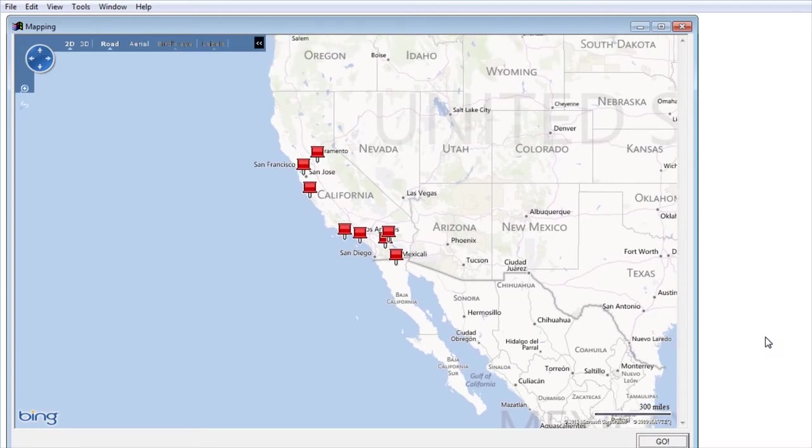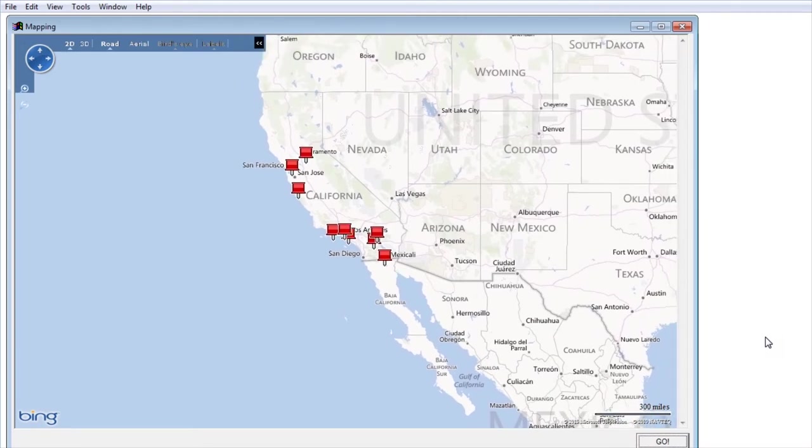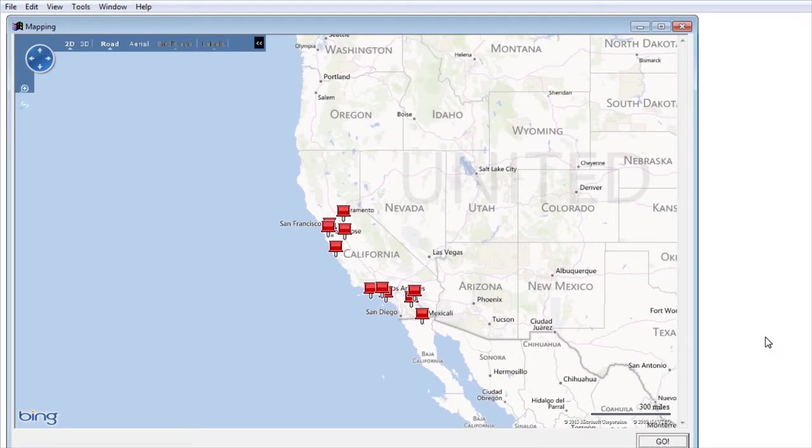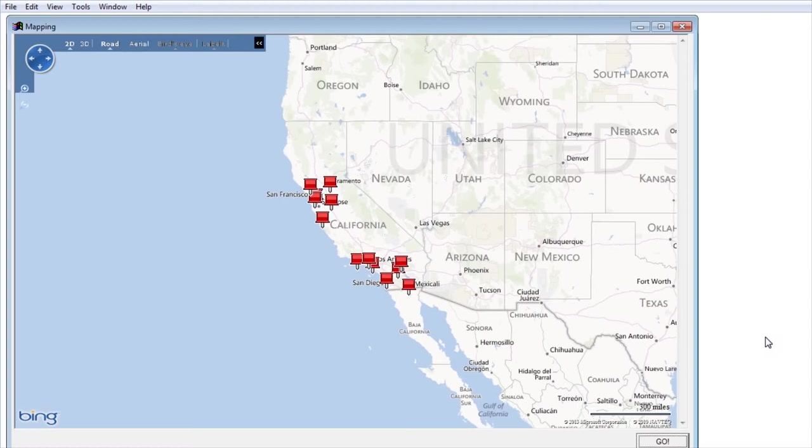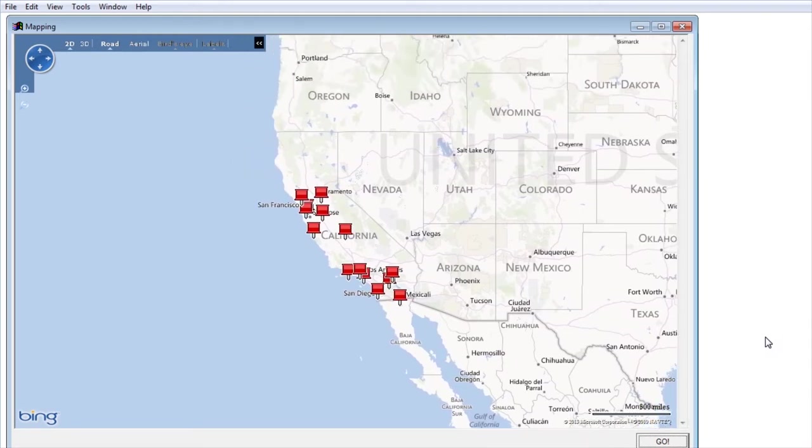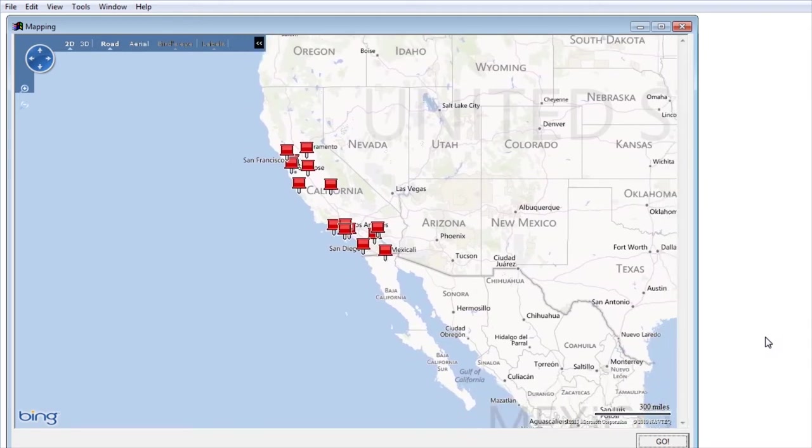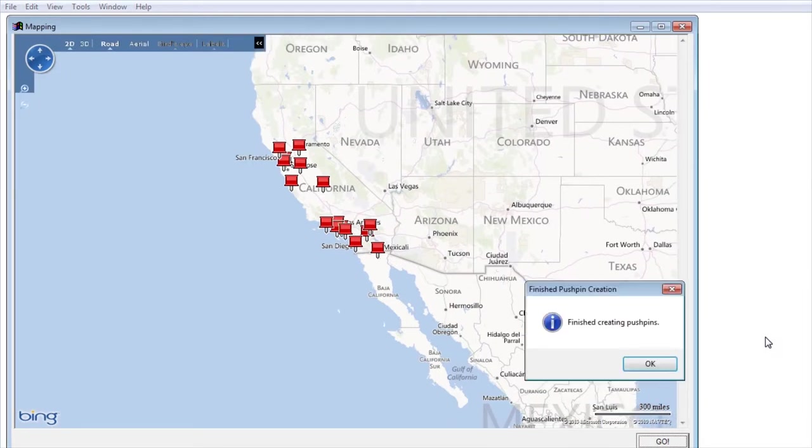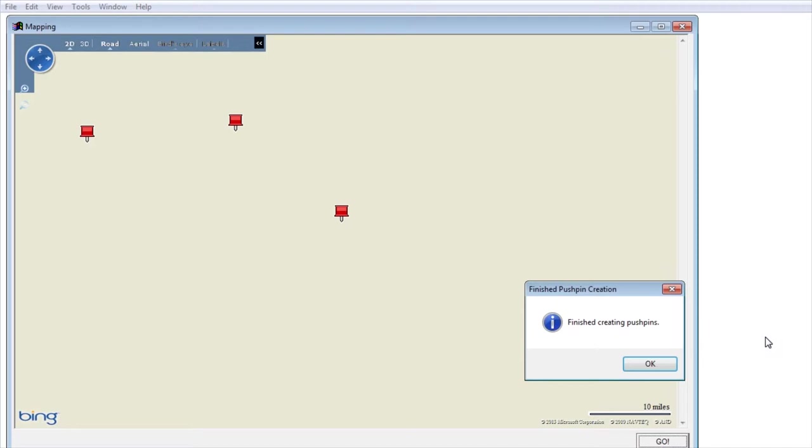A couple things to keep in mind: there's only one pin per address. Duplicate addresses are ignored, so addresses where there's more than one person living there like a husband and wife are condensed down to one address. Also there's no PO boxes. There's no way to graph a PO box on a map.